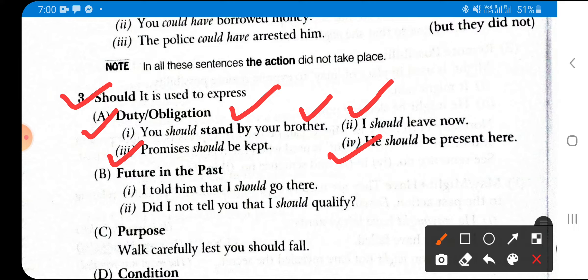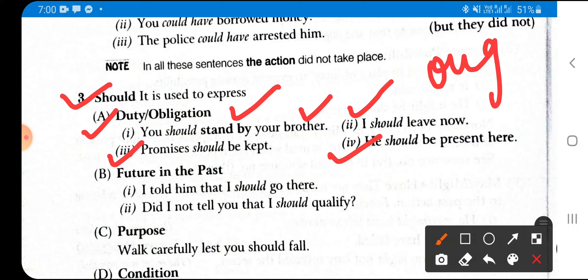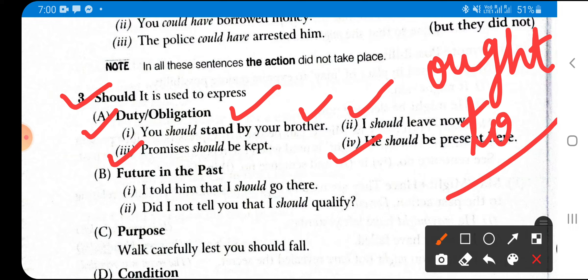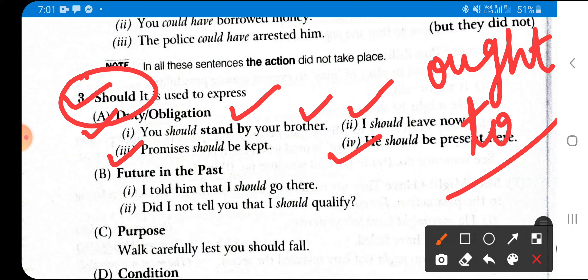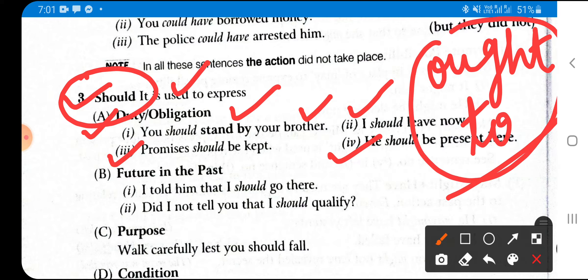One more thing: if the duty or obligation is more important — a moral duty related to our nation or motherland — we use 'ought to' (O-U-G-H-T T-O) instead of 'should'. 'Ought to' is used where the duty has greater importance. If any obligation is more important than ordinary duty, we use 'ought to'. Remember this.